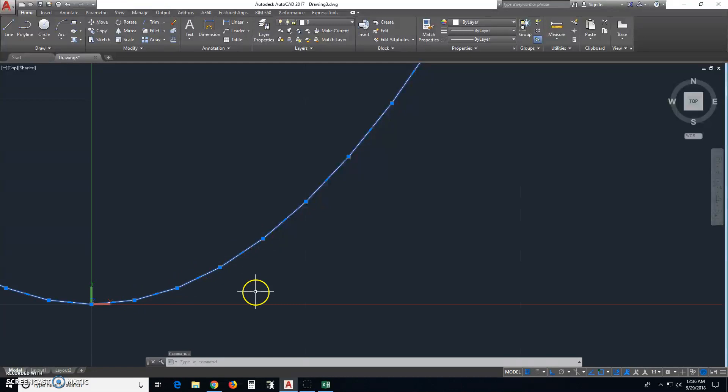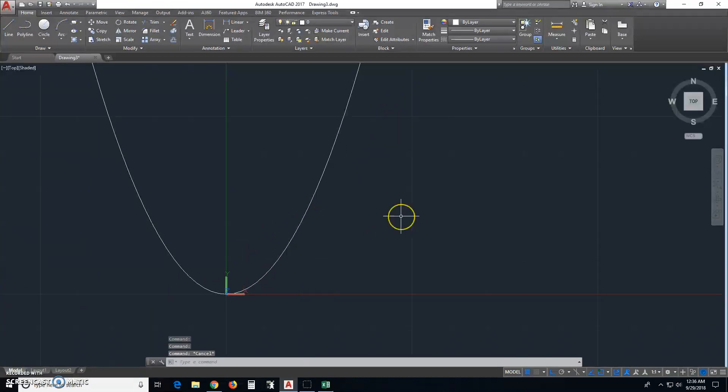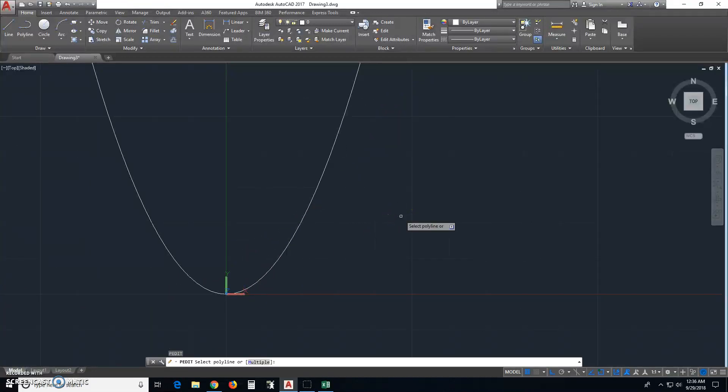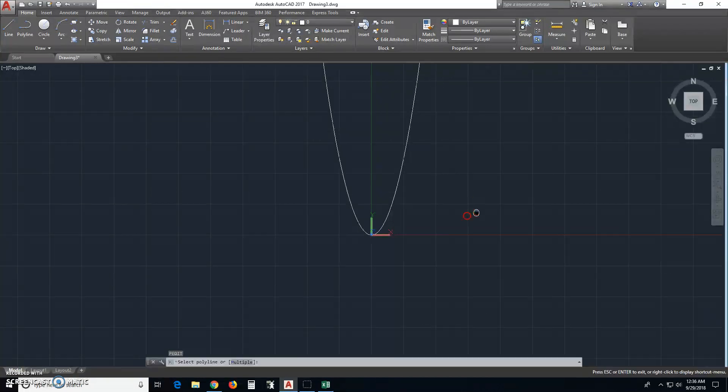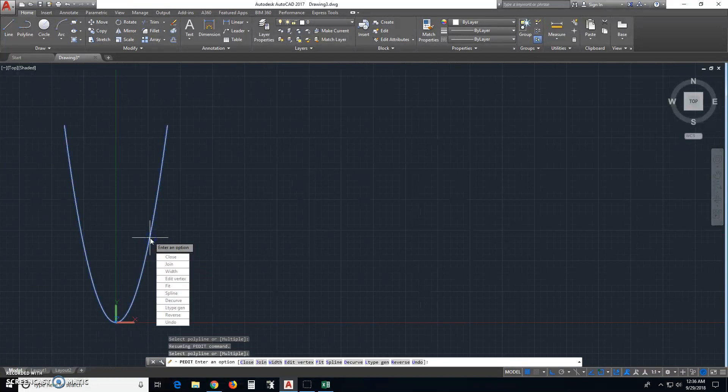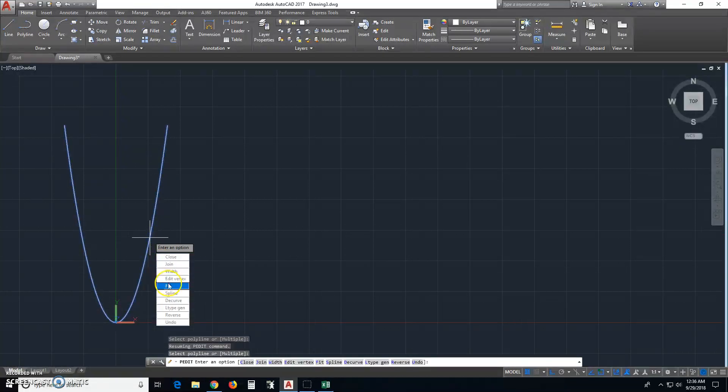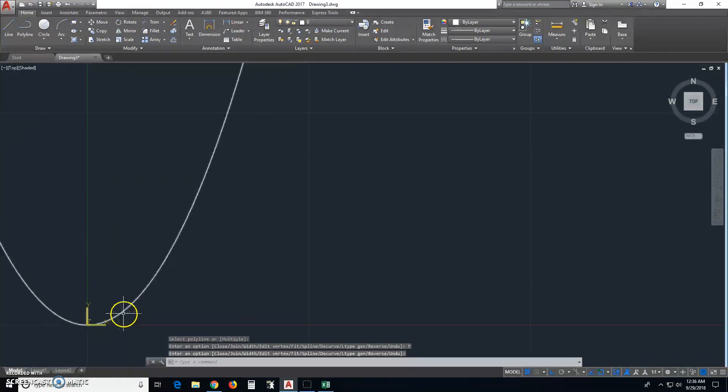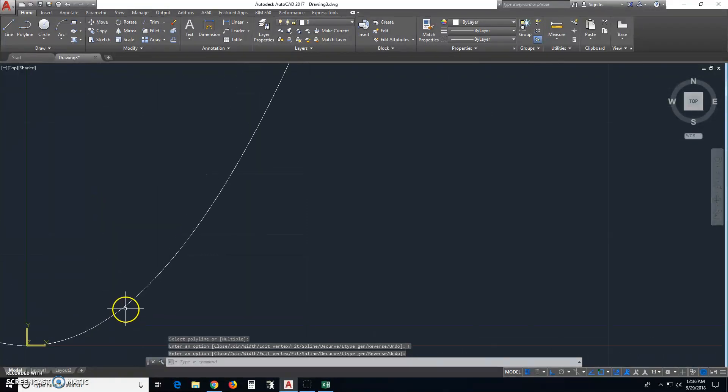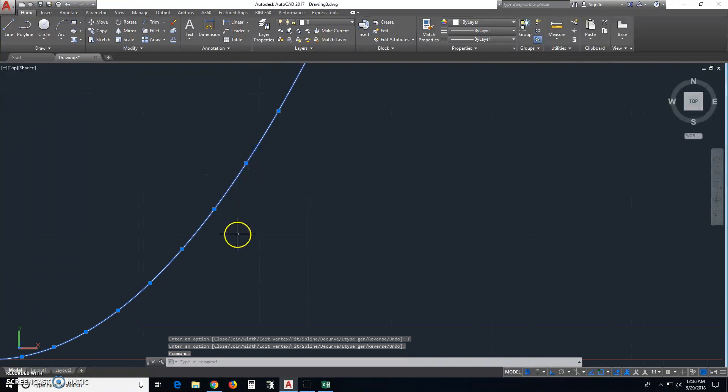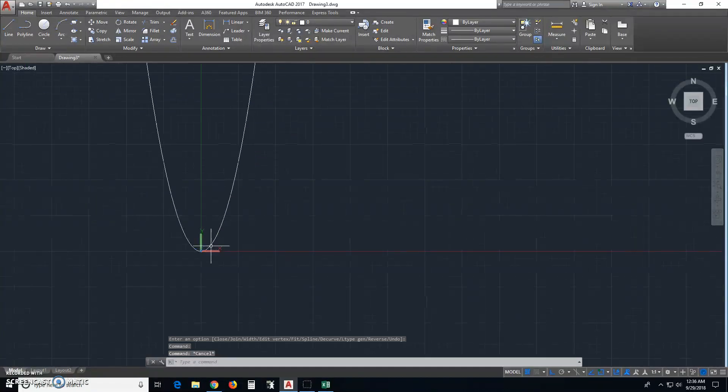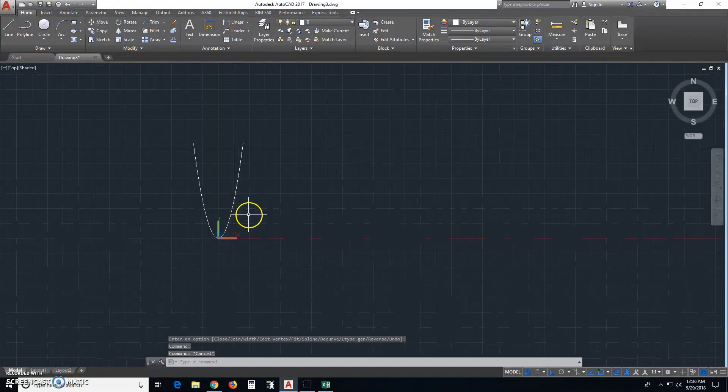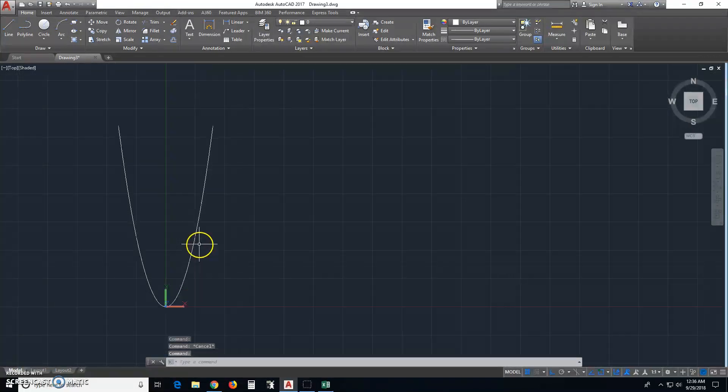you can see these are straight lines. They're pretty visible. You can make this smoother by typing p-edit and selecting the polyline. P-edit stands for polyline edit. And then, choosing fit. And if you zoom in now, you see that it's much smoother. The vertices are still there, but it's been, these lines have been smoothed out on their edges.